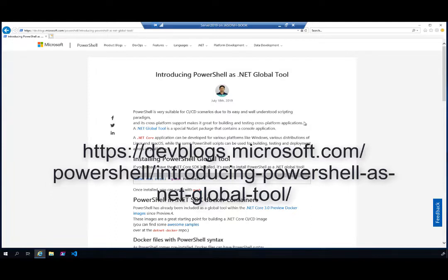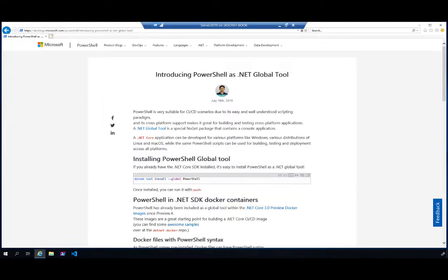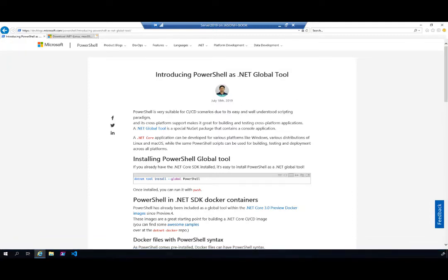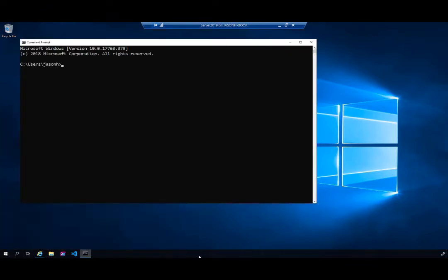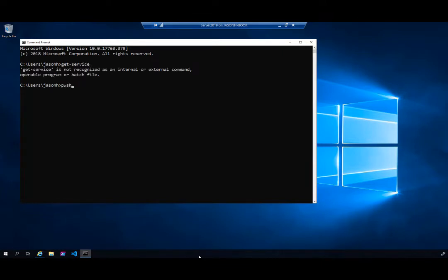That blog explains the purpose and how to install it, but I want to show you myself how to get this set up. Let me minimize this and start a command prompt. You know that a command prompt has no PowerShell — if I do Get-Service it doesn't work. And if you have PowerShell 6 you can type pwsh, but that doesn't work here either.